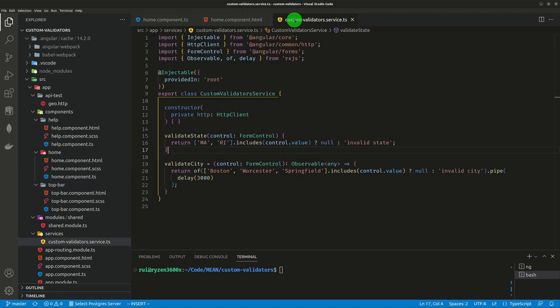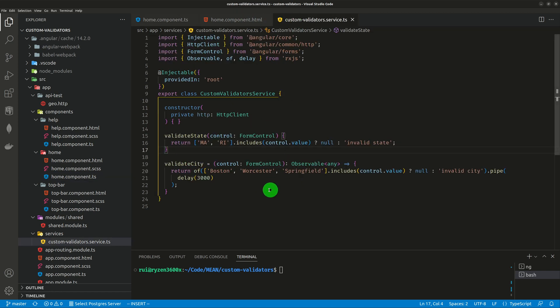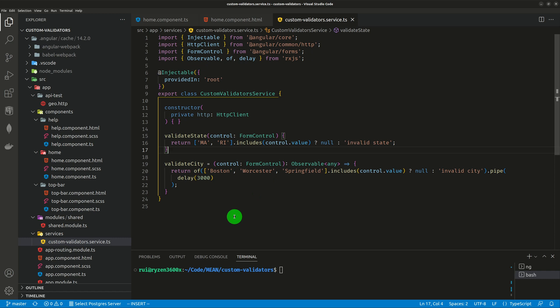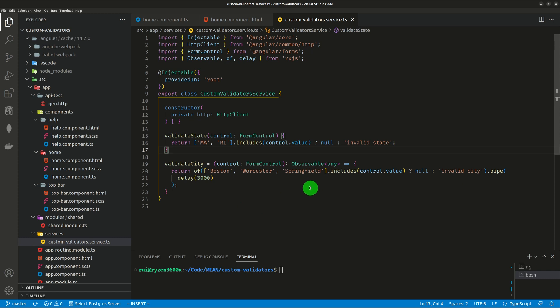And also remember, in real production software, you will very likely use the HTTP client to get some data from a server instead of using this contrived fake observable built from the rxjs library. So you're going to make an API call, grab some data which takes a little bit of time, then you return an observable to validate. It is null or it's some value.